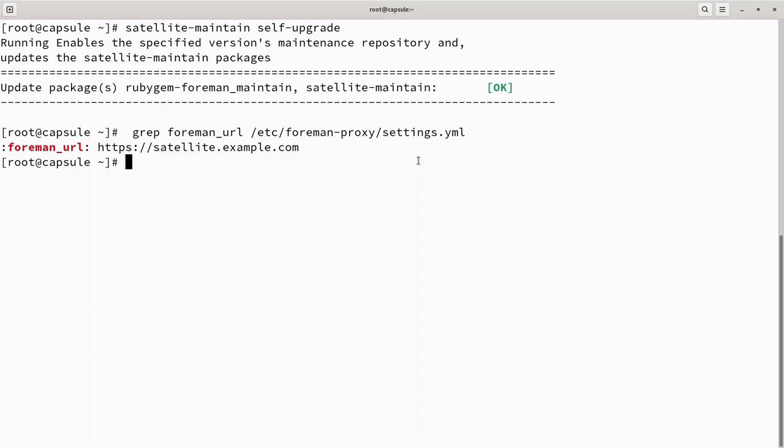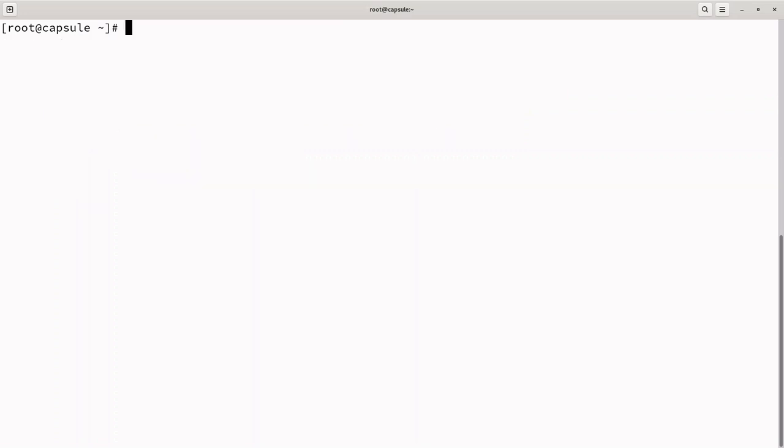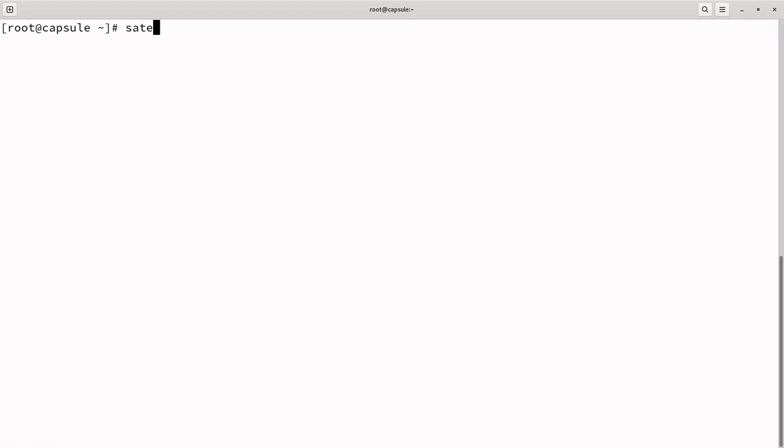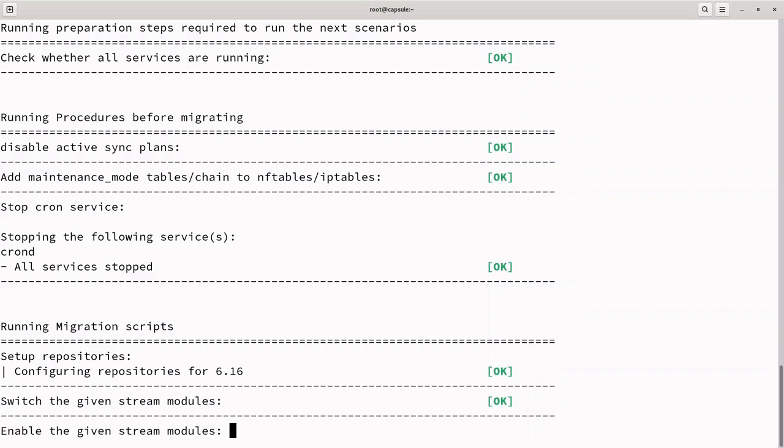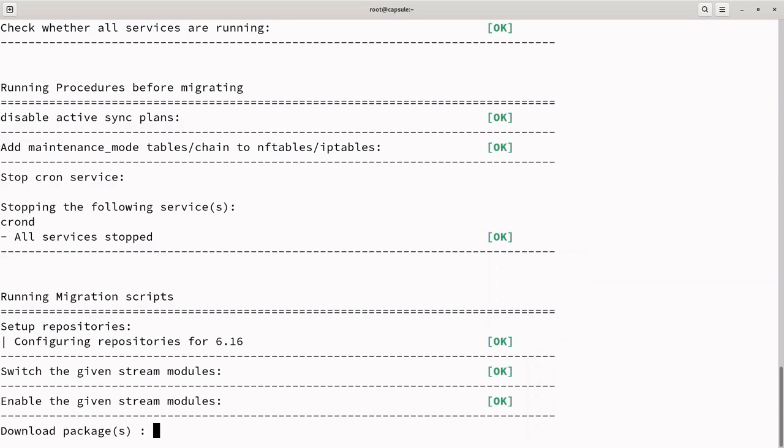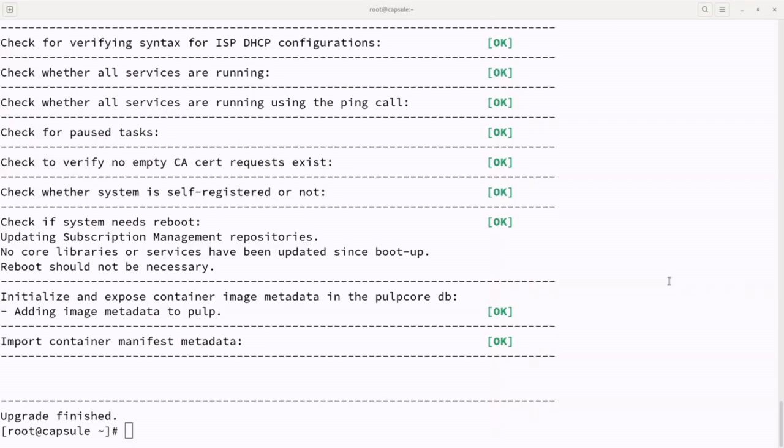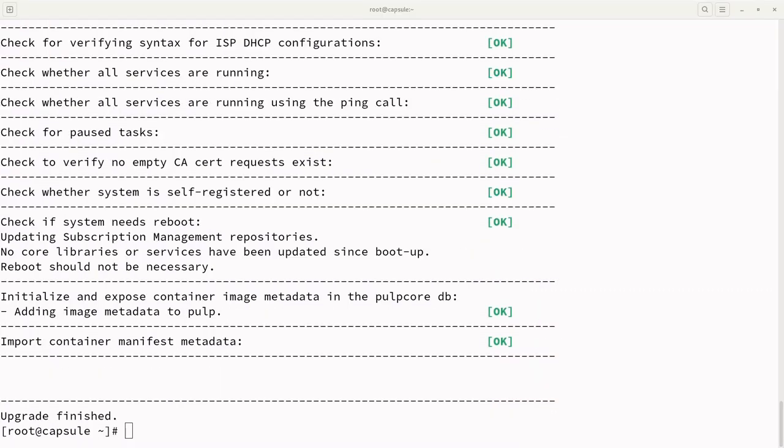Next, execute Satellite Maintain Upgrade Check to determine if the system is ready for upgrade. If it does not return any errors, then perform the upgrade of the capsule by running Satellite Maintain Upgrade Run. The upgrade is complete and since there have been no updates to core libraries or services since the system was booted up, a reboot should not be necessary at this time.